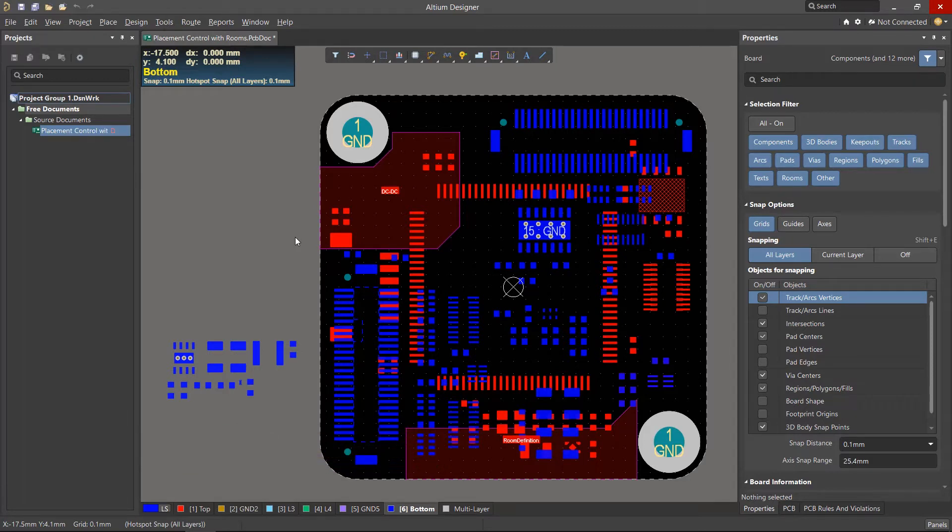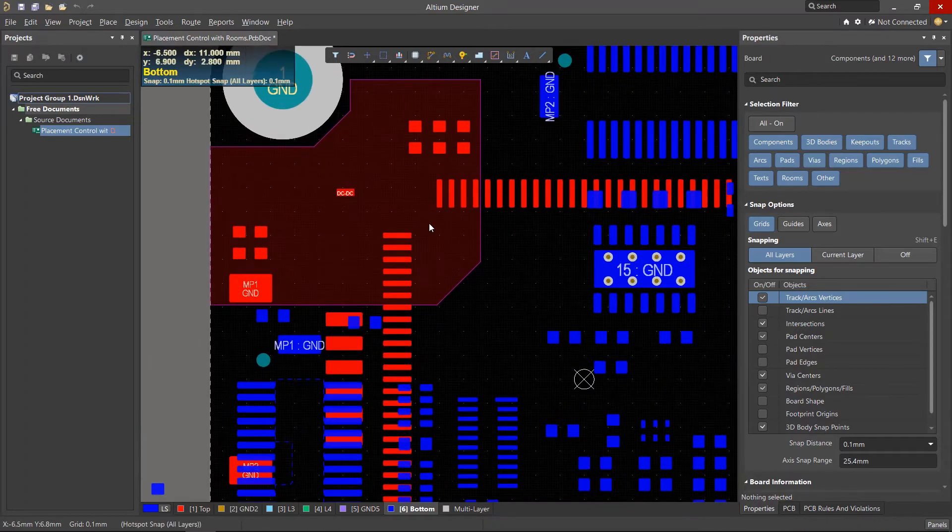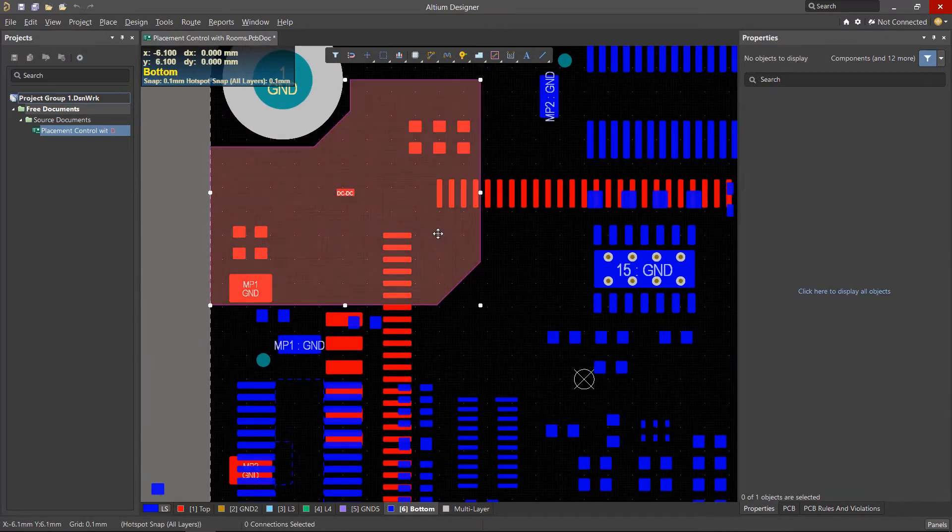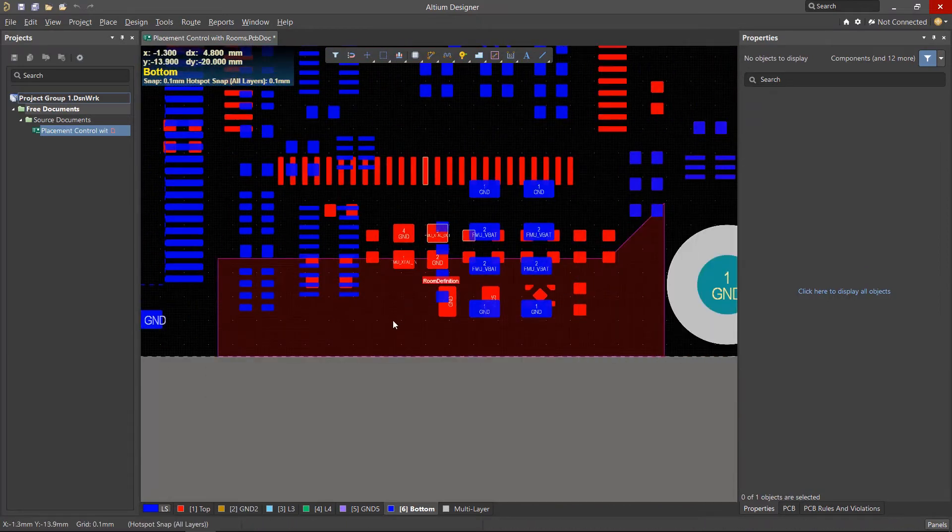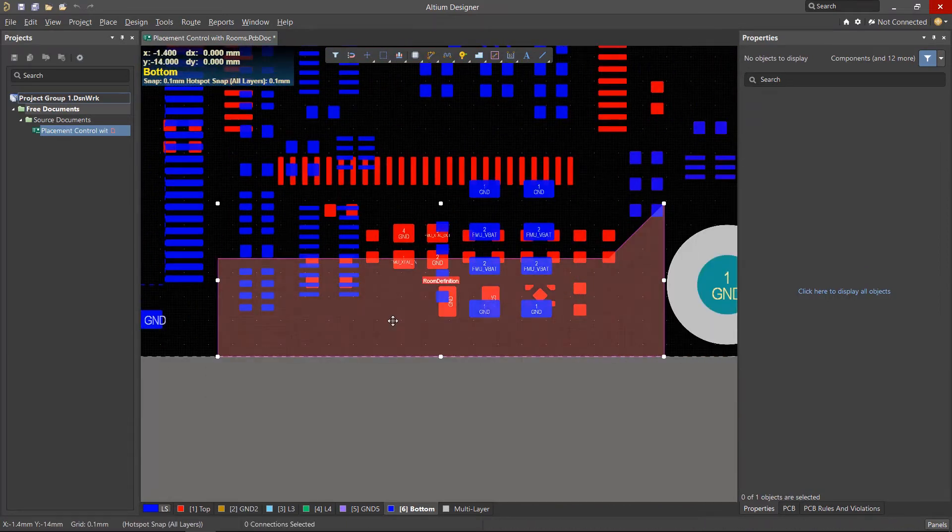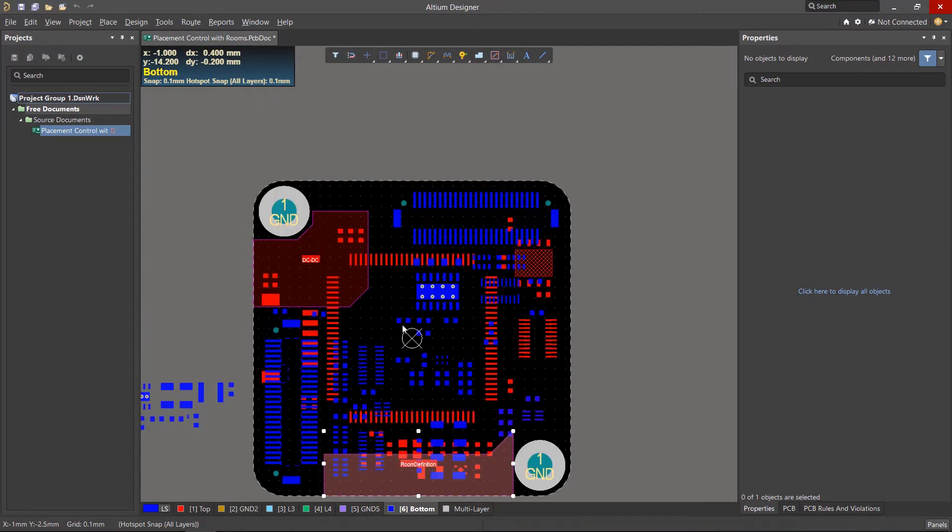The properties of the room is what governs where the associated components should be placed, and we'll be diving into this. We already have two rooms that exist in this design, and they will likely need to house components from a particular component class.